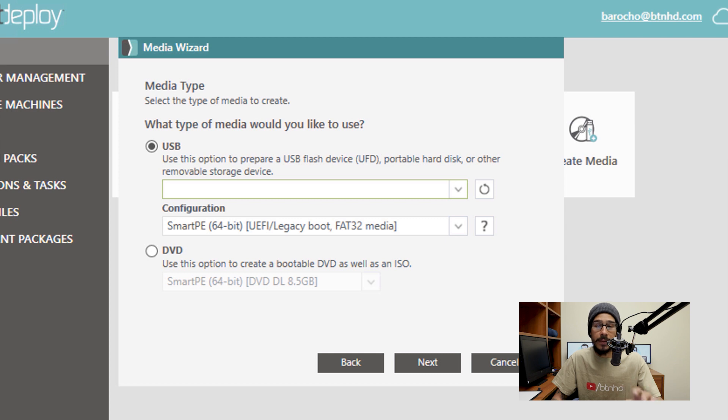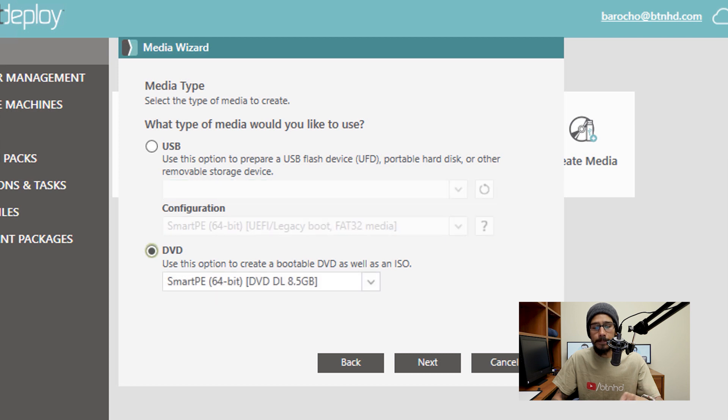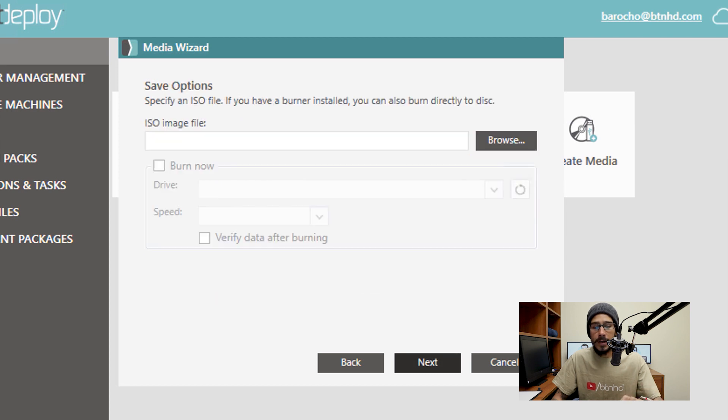Because I'm doing everything within a virtual environment, I'm not going to do the USB part. So I'm going to pick DVD. And within DVD, click on Next.